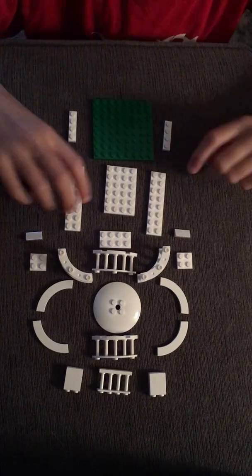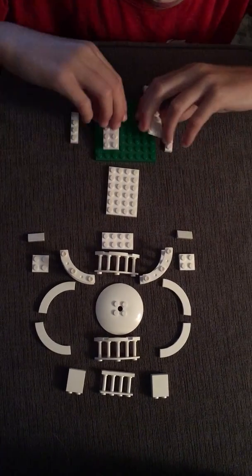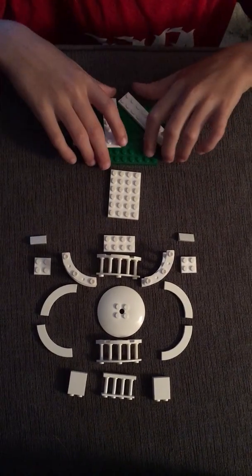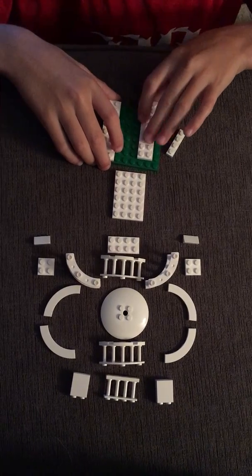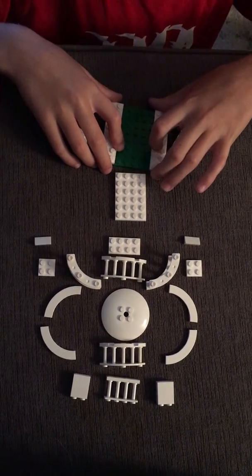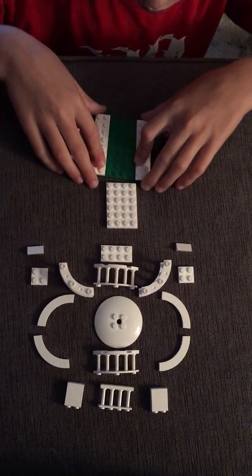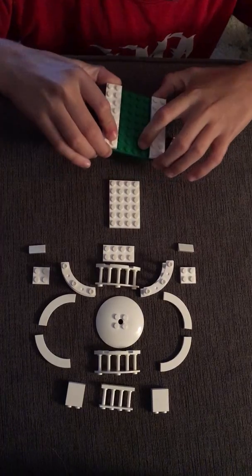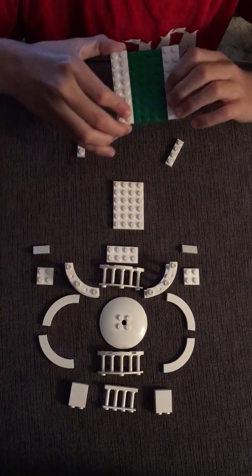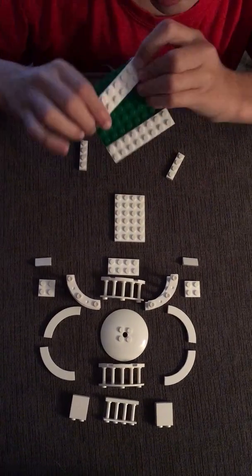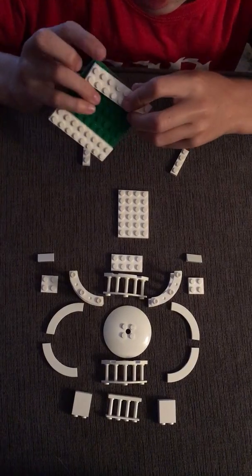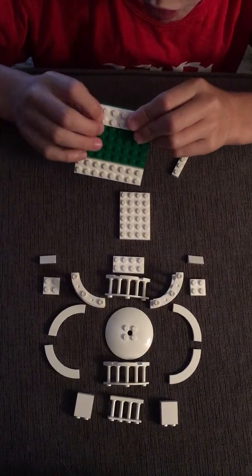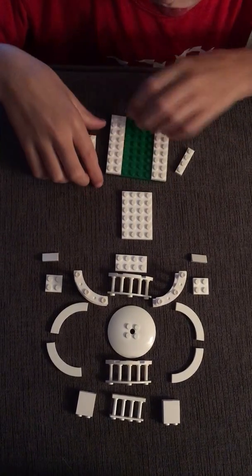So, I am back with another architecture build. Start out with an 8x8 plate and put two 1x8s on either side, like this.